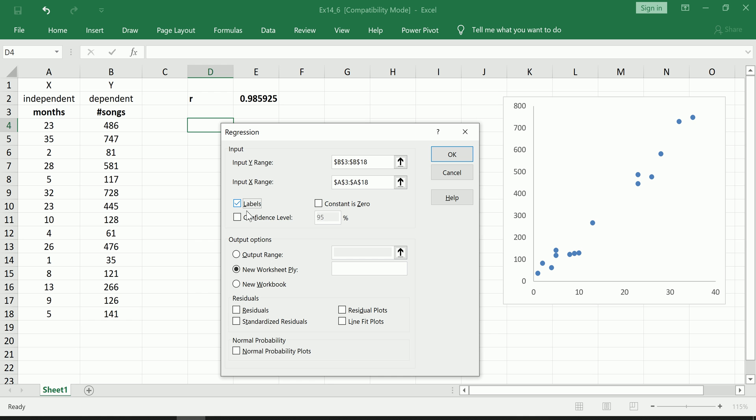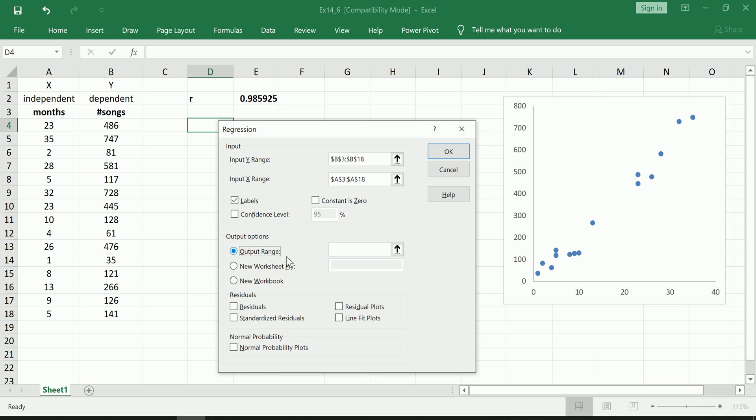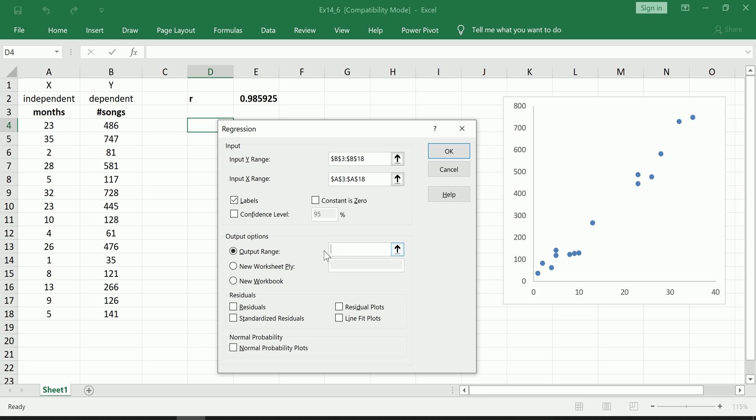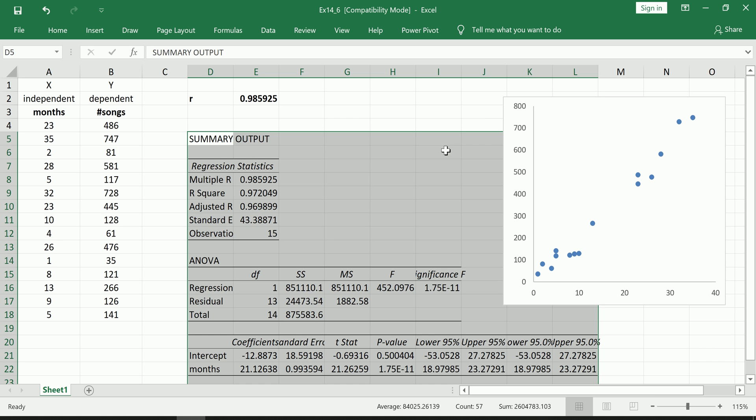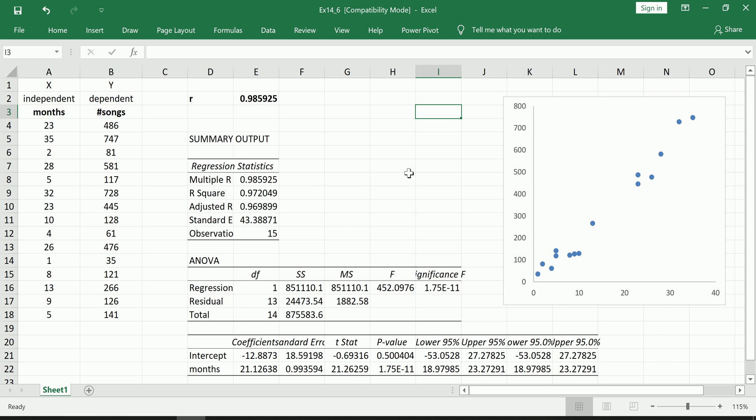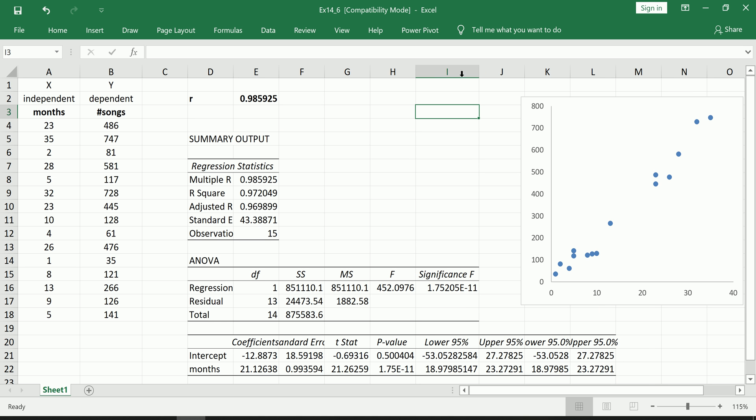Next, highlight the X values along with their label. Since we selected the labels, we must check labels. A lot of this other stuff at the moment is not necessary. What I'm going to make sure is that the output shows up on this same sheet. So I'll just throw it perhaps here. We might have to move the plot. Click OK.